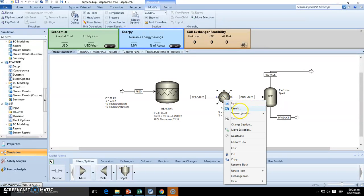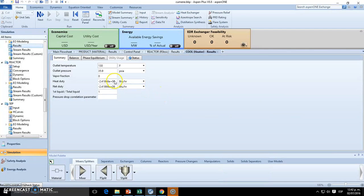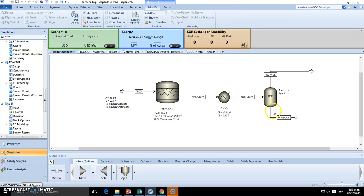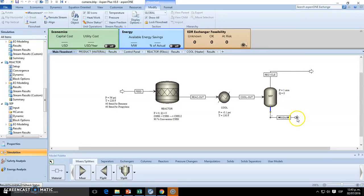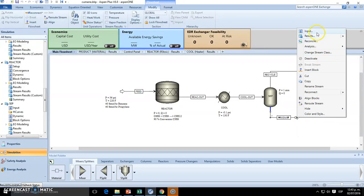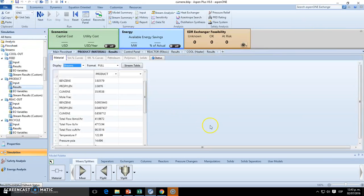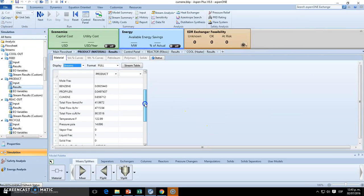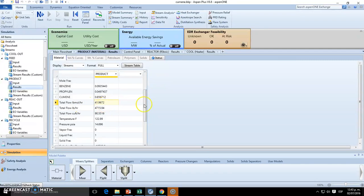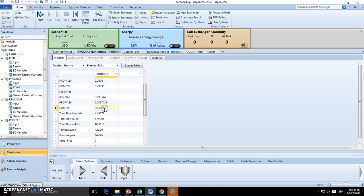Okay, heat duty should be definitely less because we are not cooling the recycle. So actually, yes, right here. Now the final product, which is the one I'm pretty interested. Let's see how much is this. So we are producing pretty similar amount. But the thing here, guys, is that we are producing only 85% of cumene.